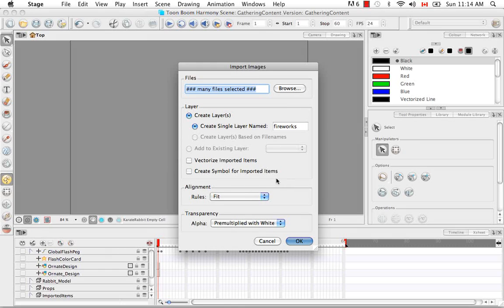I'm not going to vectorize and I'm not going to create a symbol. If you want to know more about alignment or transparency, you can refer to the video Importing a Bitmap Image Without Vectorization, where I've already gone over these options. If you want to vectorize, look at the video Importing and Vectorizing Images. I'm going to click OK.